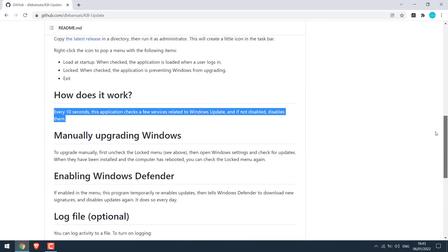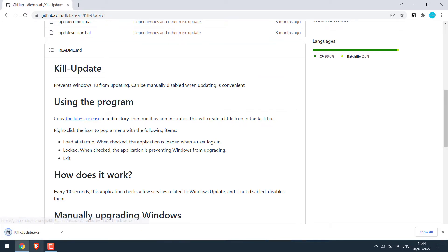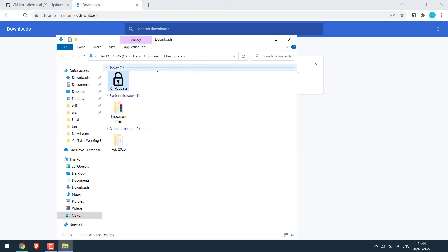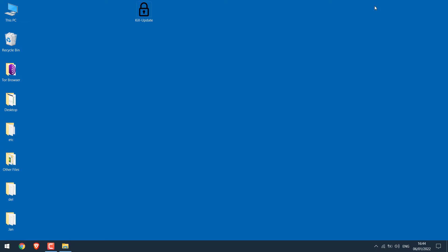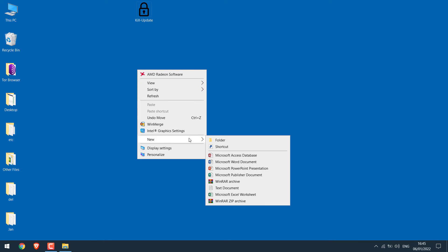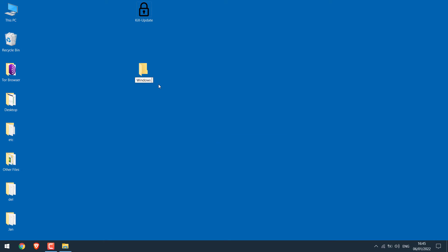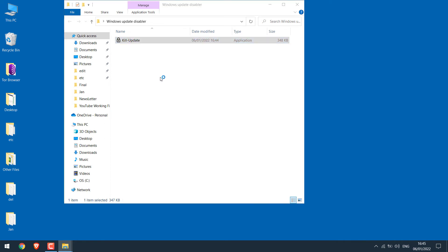Click here to download the latest release. Once downloaded, bring it to the desktop. Create a folder — I'll name it 'Windows Update Disabler' — and drag the program inside it. Then right-click on it and run as administrator. Wait a few seconds and that's it.